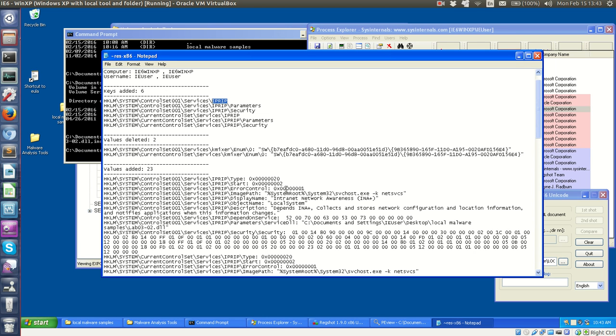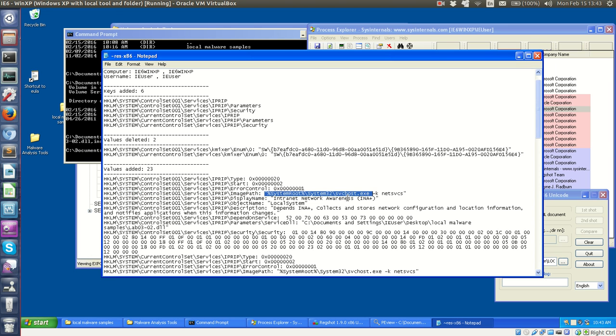And we have, you can see down here with the values added that the image path, one of the things you're supposed to spot is that for this service, it is going to run in this svchost.exe, or from within it. This is a standard executable on Windows, meant to be kind of like the parent process for running services.